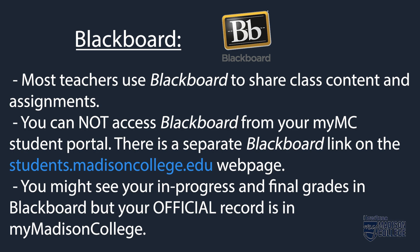One, Blackboard is the app used by most teachers to share class content and assignments. You cannot get to Blackboard from your MyMadisonCollege portal. There is a separate Blackboard link on the students.madisoncollege.edu page. You might see your in-progress and final grades in Blackboard, but your official record is in your MyMadisonCollege portal.